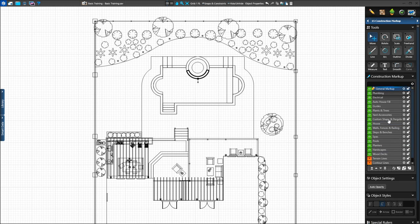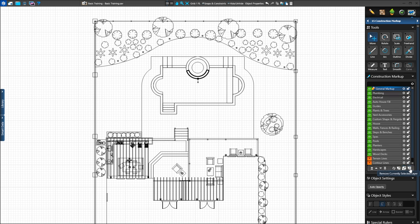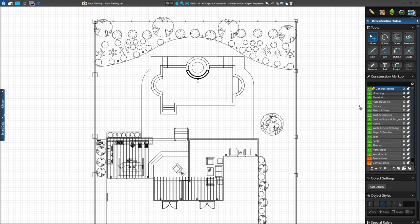We can add, duplicate, and remove Markup Layers with the buttons at the bottom of the list. The left buttons add a new layer, the middle buttons duplicate the currently selected Markup Layer, and the right button removes the currently selected Markup Layer. We can also change the order of the layers with the arrows to the left. The layer order determines which lines and shapes appear on top of the others. Each layer can have a custom line style and fill pattern set as a default.